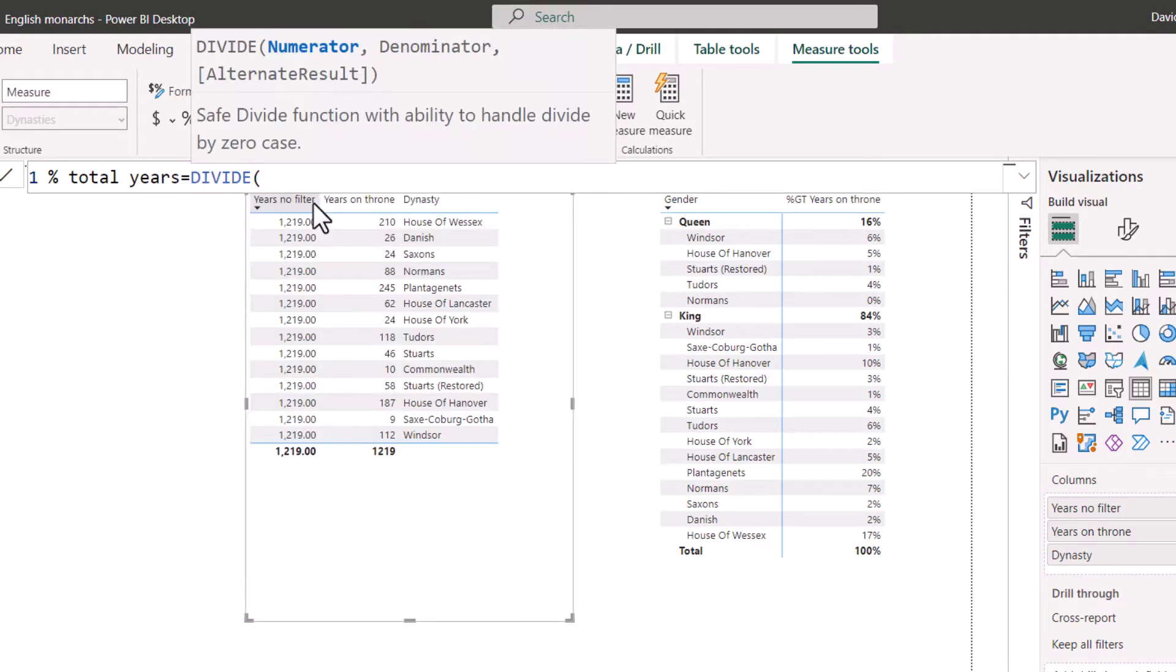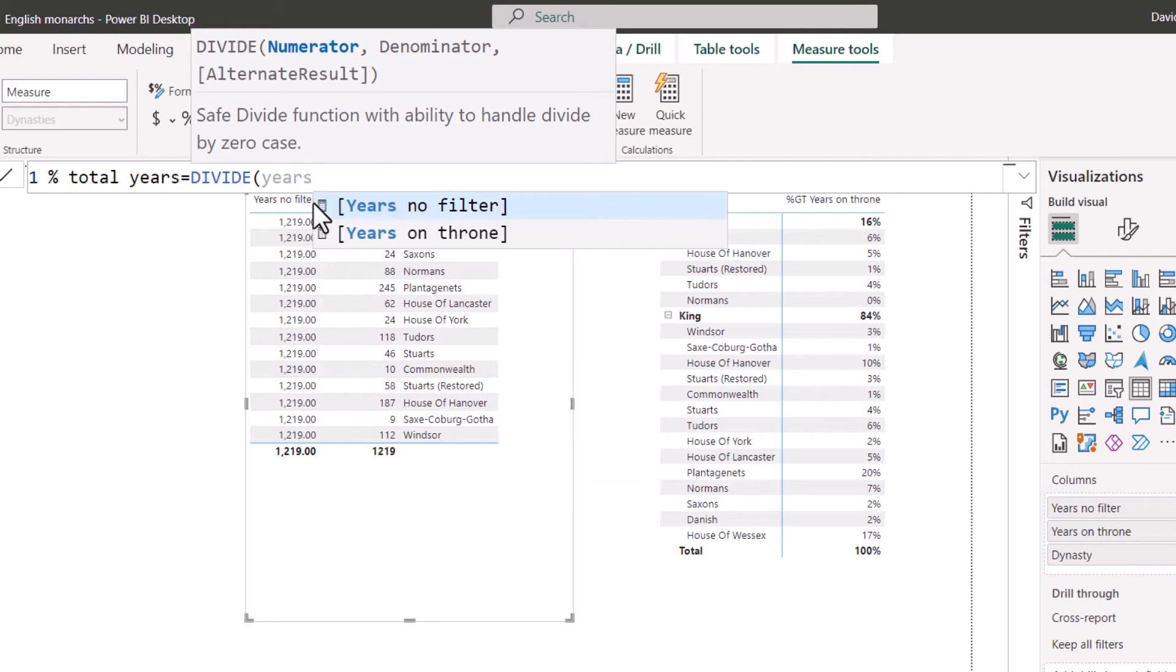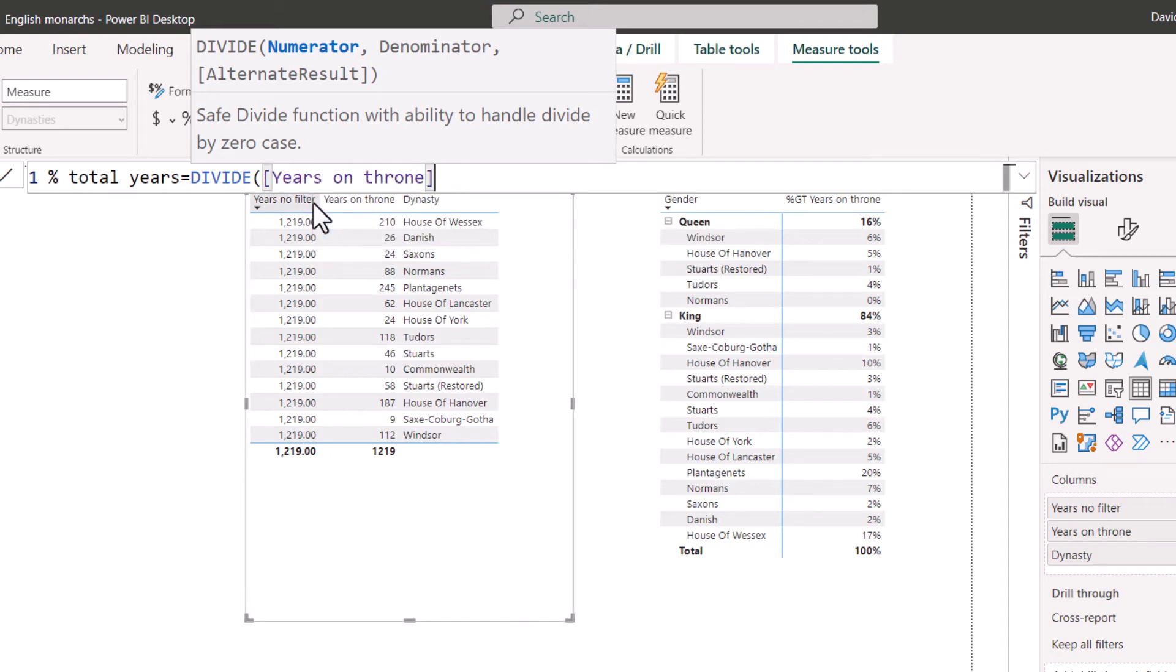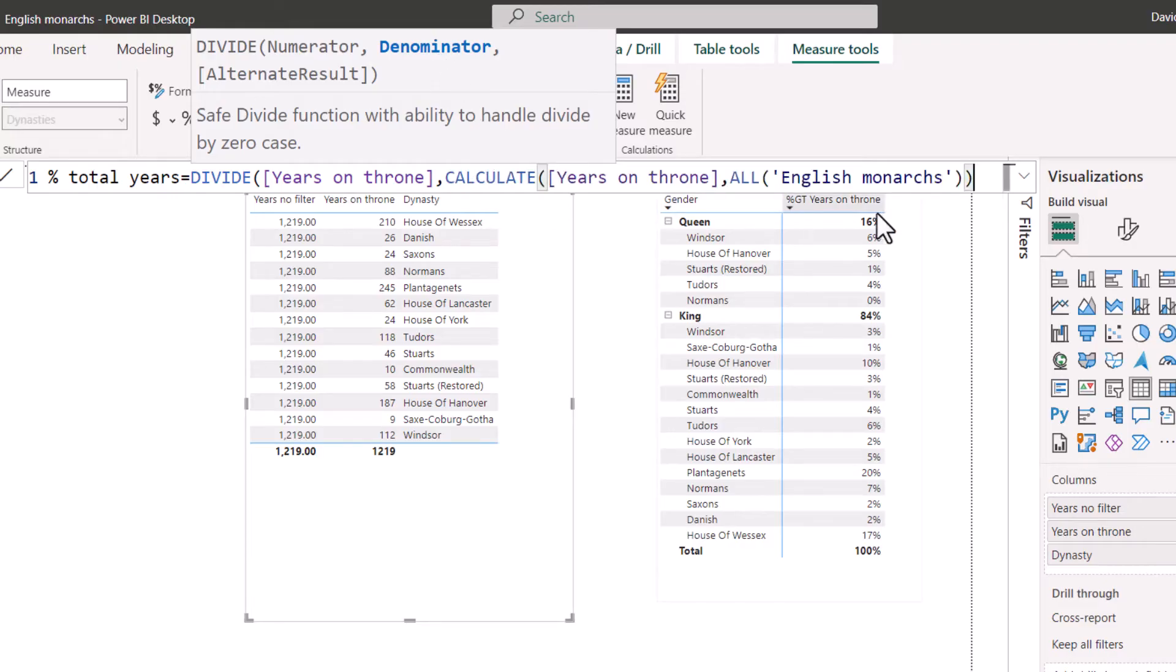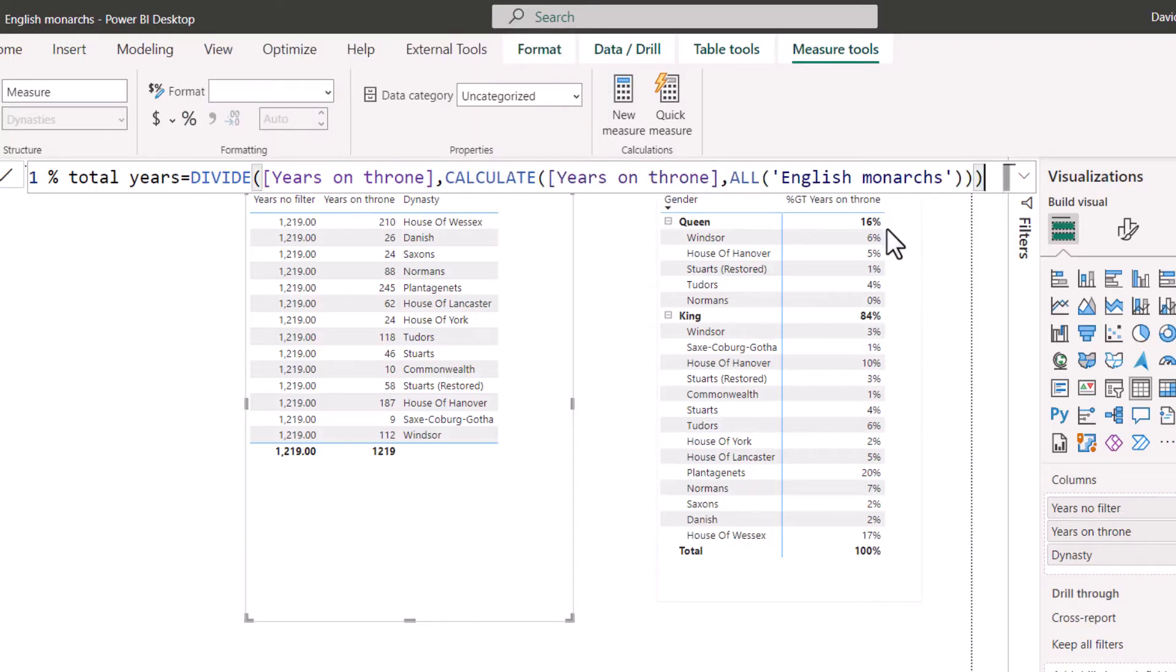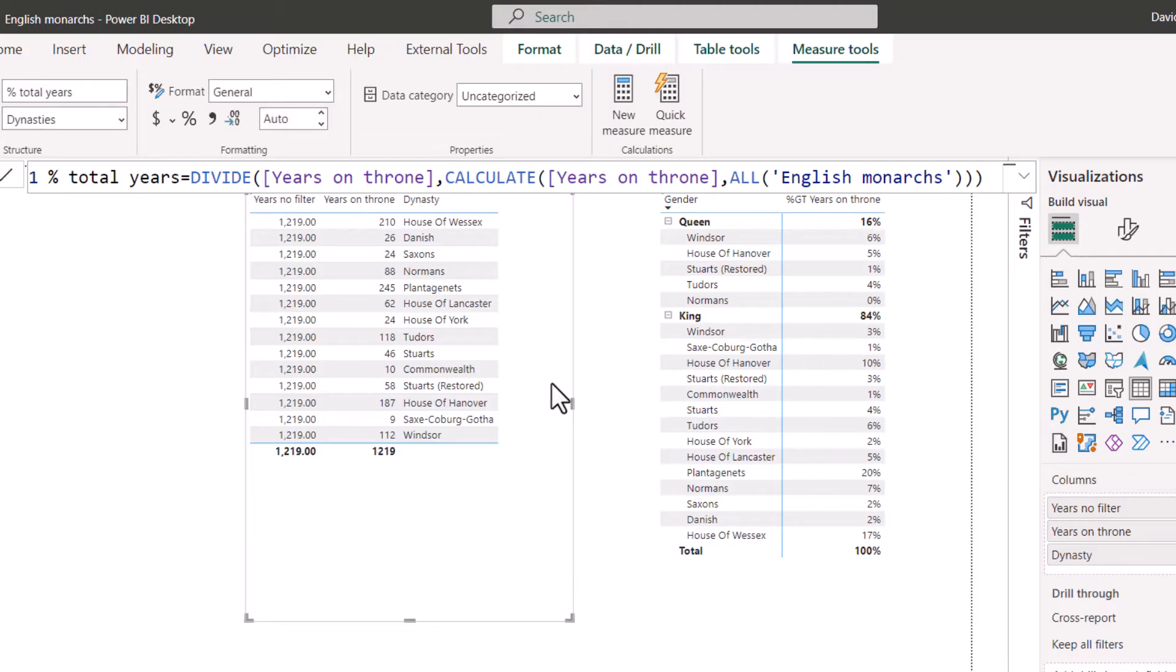I'm going to say percent total years equals DIVIDE. Much better to use this than use the slash, because this will not give you an error if it is an infinity number. And the numerator is going to be years on throne. And then comma, denominator is going to be paste, which is what we just worked out. Close your brackets a third time for the DIVIDE function. Press enter.